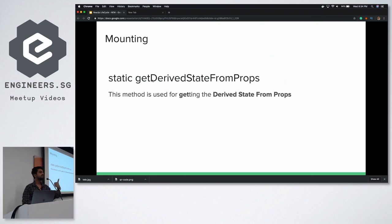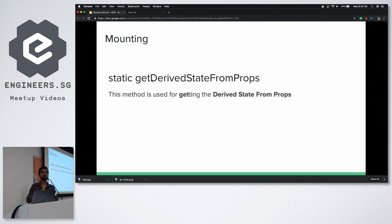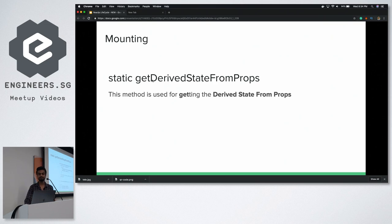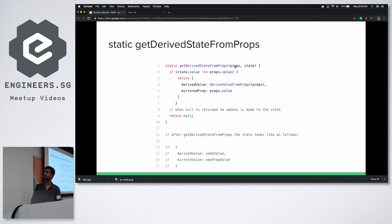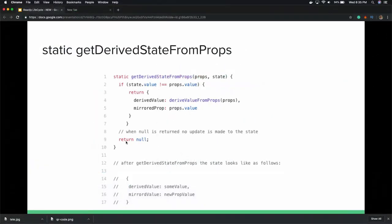For example, you are setting a state age value from a date of birth which is coming from your props. You will do some processing where you take the date of birth, subtract from the current date, calculate the number of years, and set that to state. This is a static method, so you do not get access to 'this' — you only get props and state. You can compare state value to props value, return a new state object, or return null if nothing needs to change. When you return a valid object, it merges with your original state from the constructor.